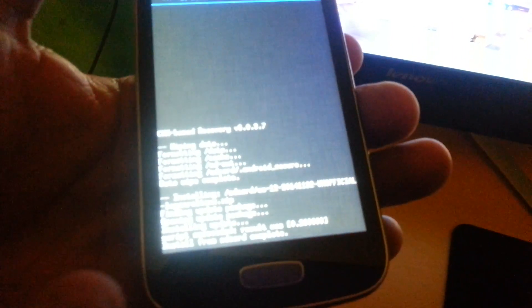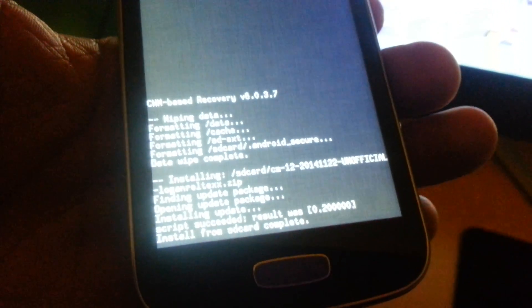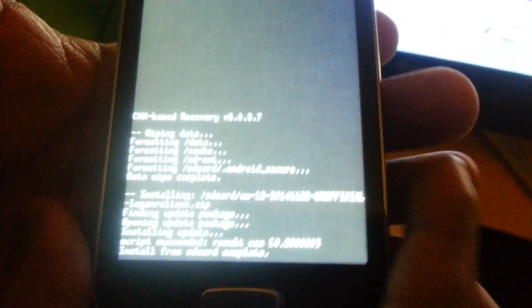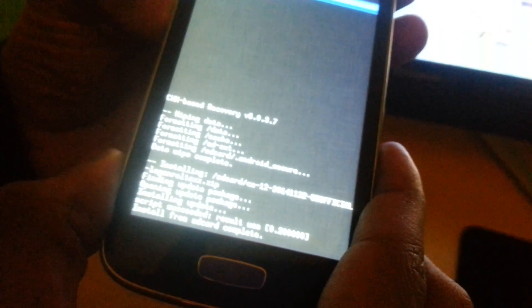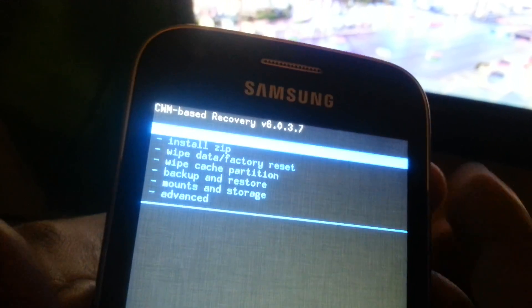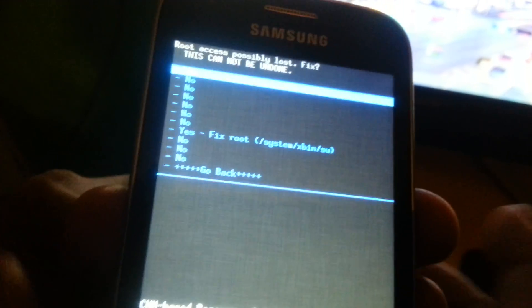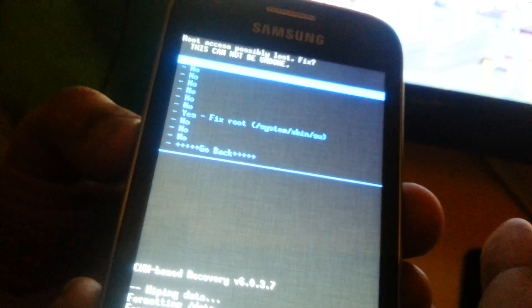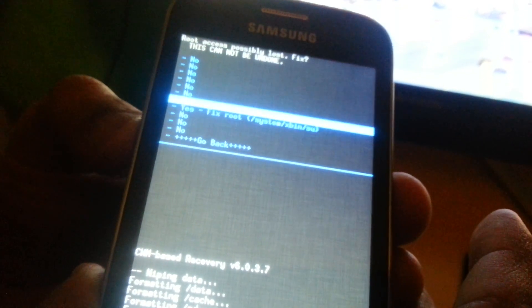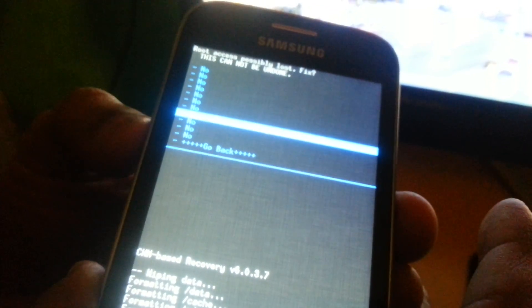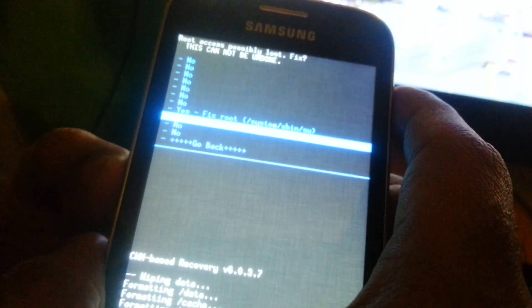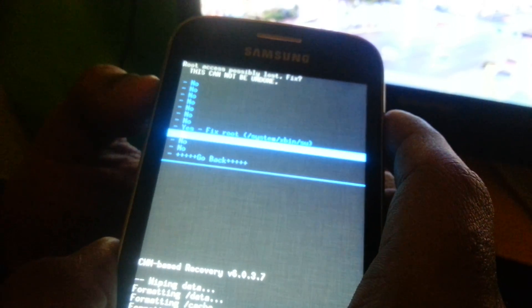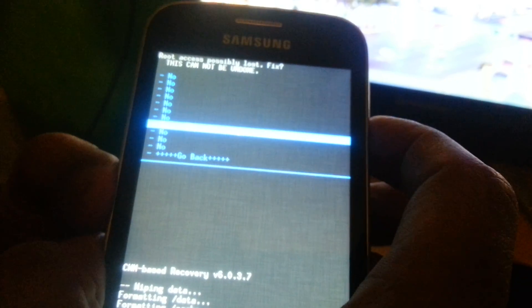Okay, so now it says install complete down here at the bottom. We're just going to go down to go back and select reboot system now. Fix root, select yes. Now just wait for it to boot up.